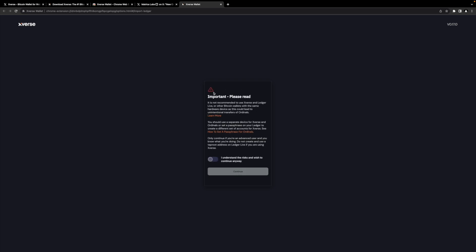Continue. Important, please read. It is not recommended to use Xverse and Ledger Live or other bitcoin wallets with the same hardware devices. Could lead to unintentional transfer of ordinals. As we were discussing before, you should use a separate device for Xverse and ordinals or set a passphrase on your Ledger to create a different set of account for Xverse. They do have detailed instructions about how to do that as well. So I understand and continue.